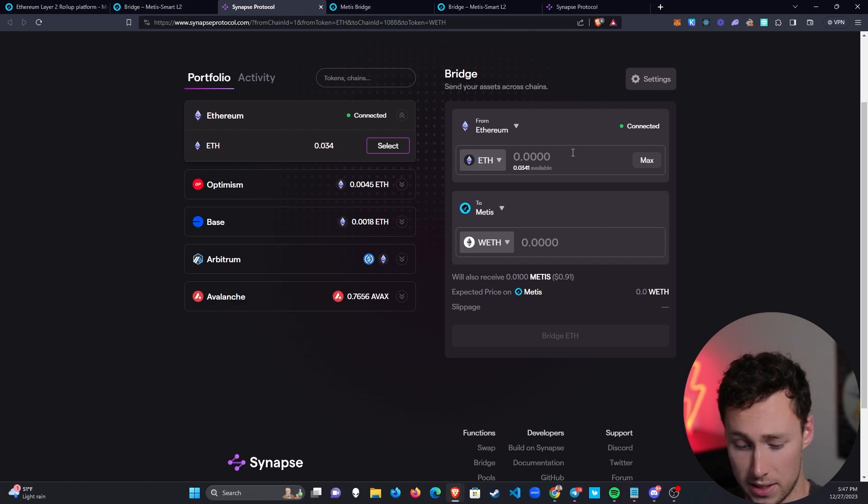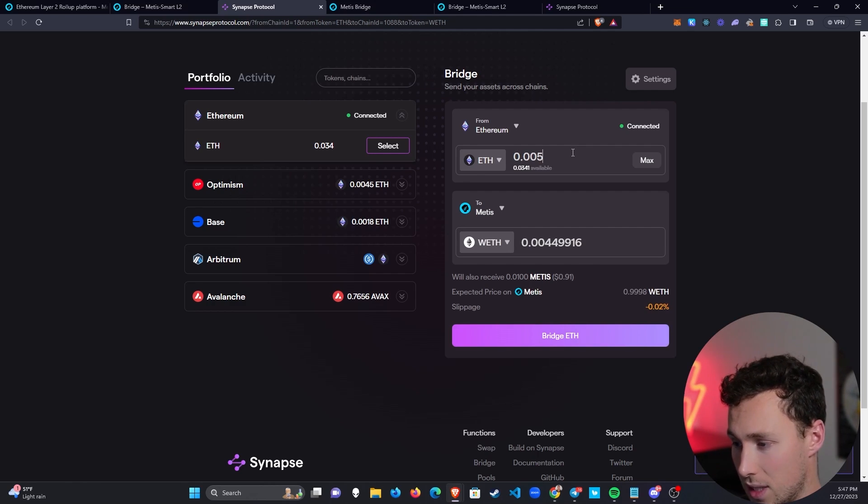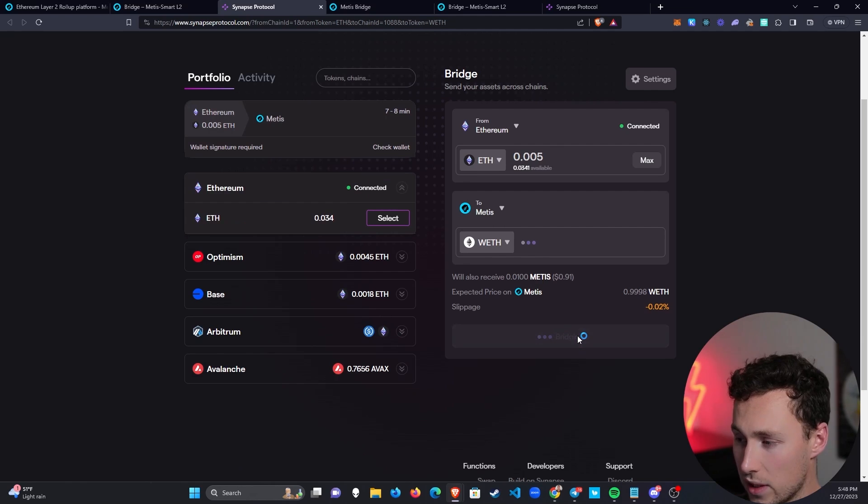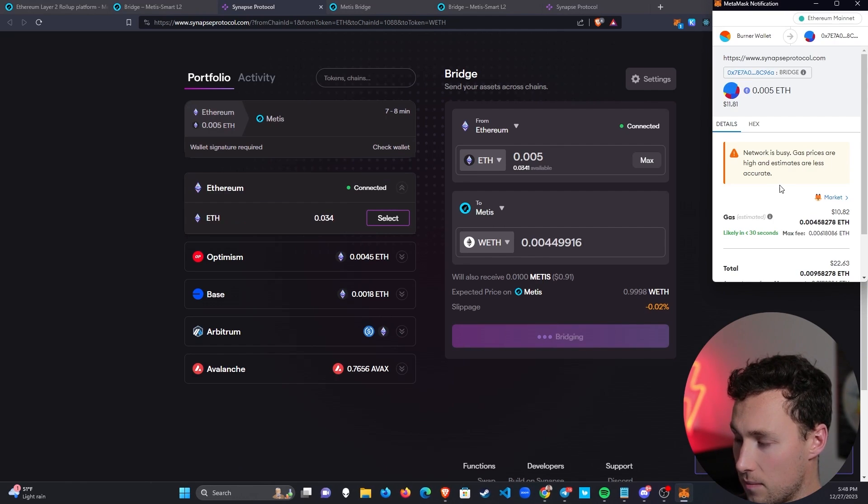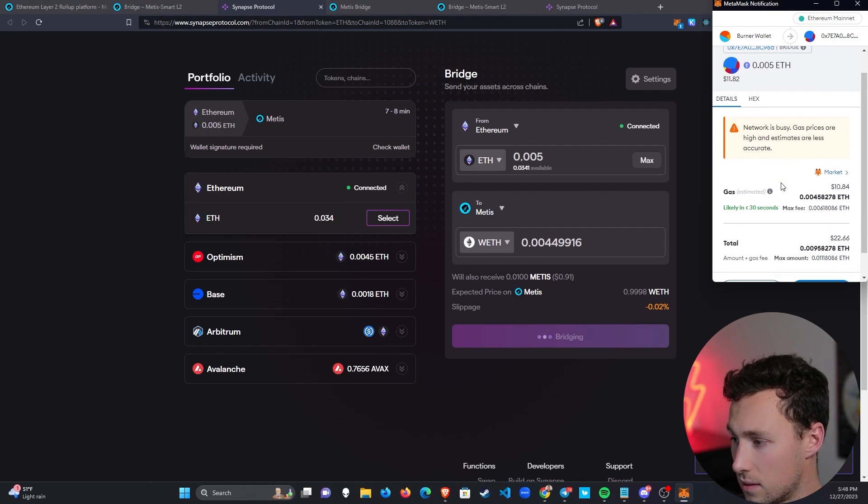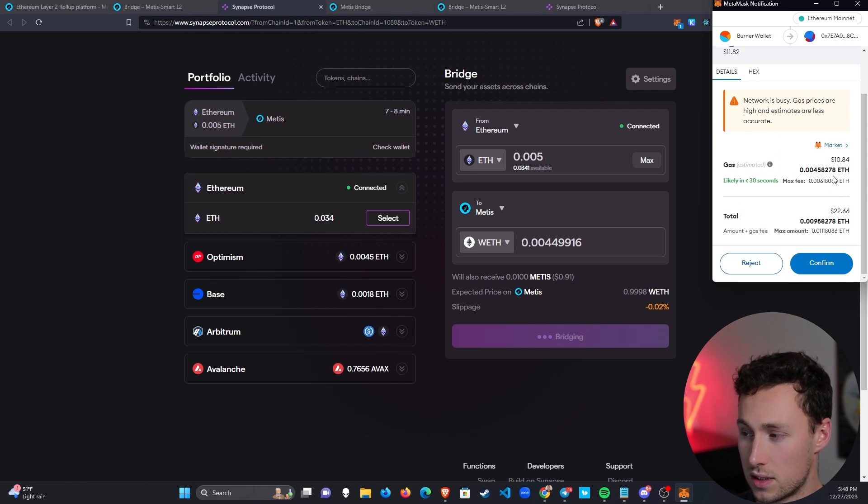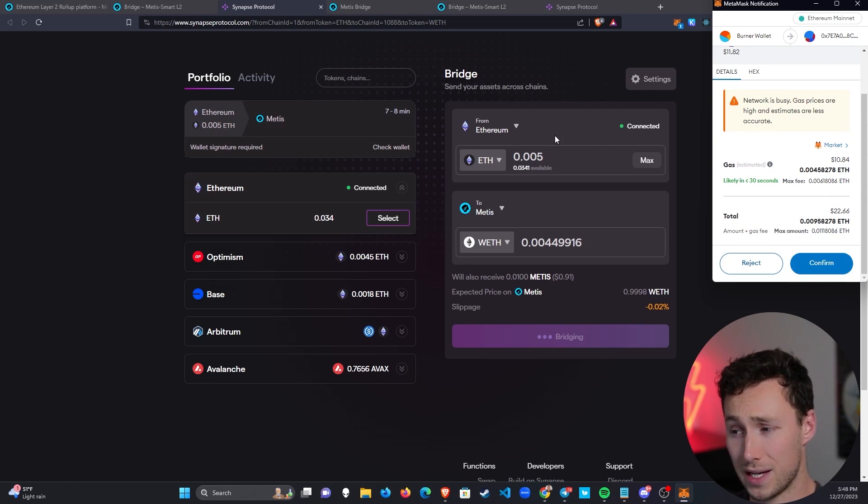What I'm going to do is I'm going to send over 0.005. Just a little bit, I'm going to send it over. We click on bridge, and network is busy. This is going to cost me about $11. That's, I guess, one of the challenges of bridging from Ethereum mainnet.